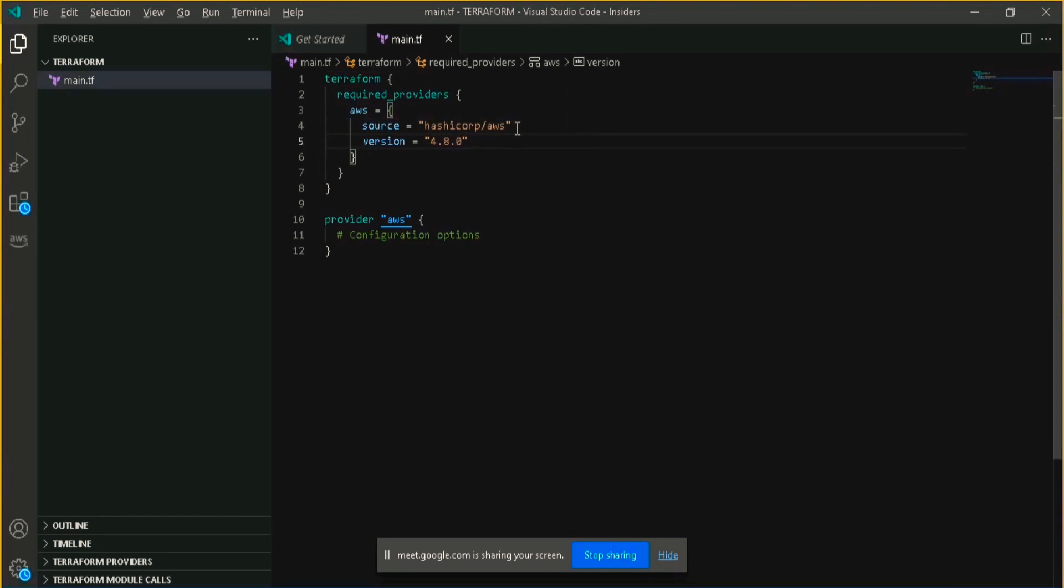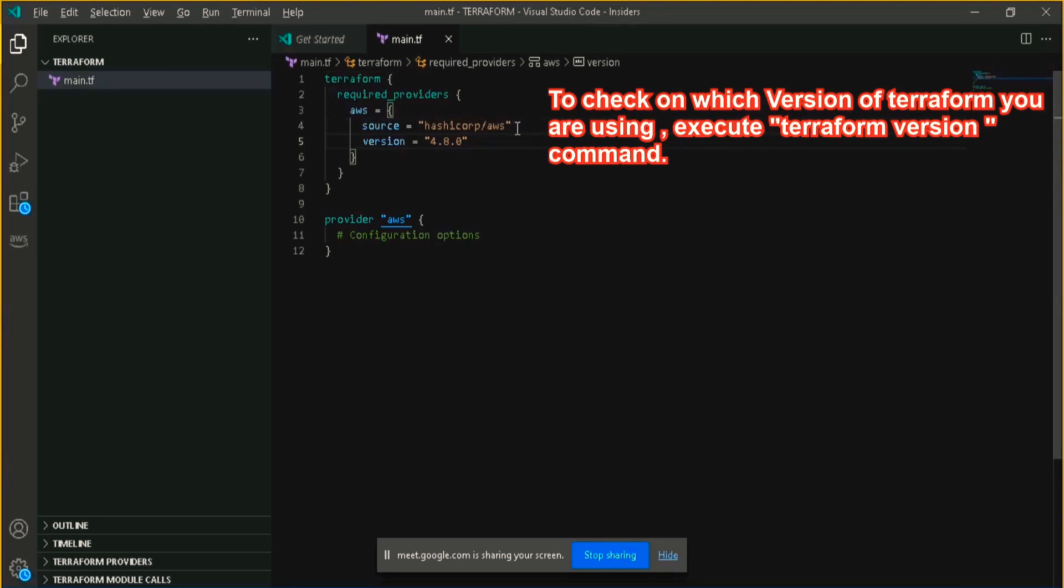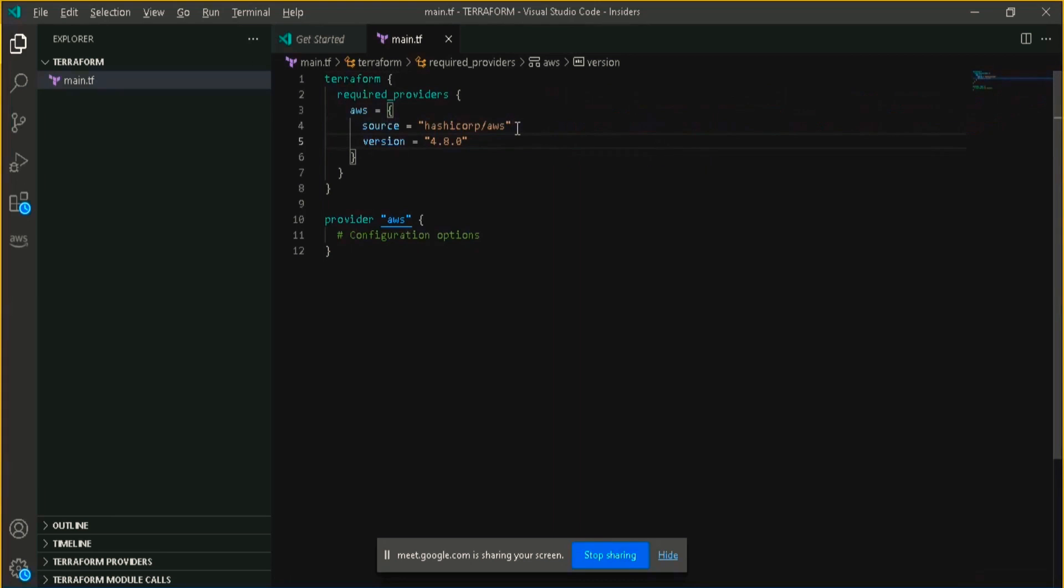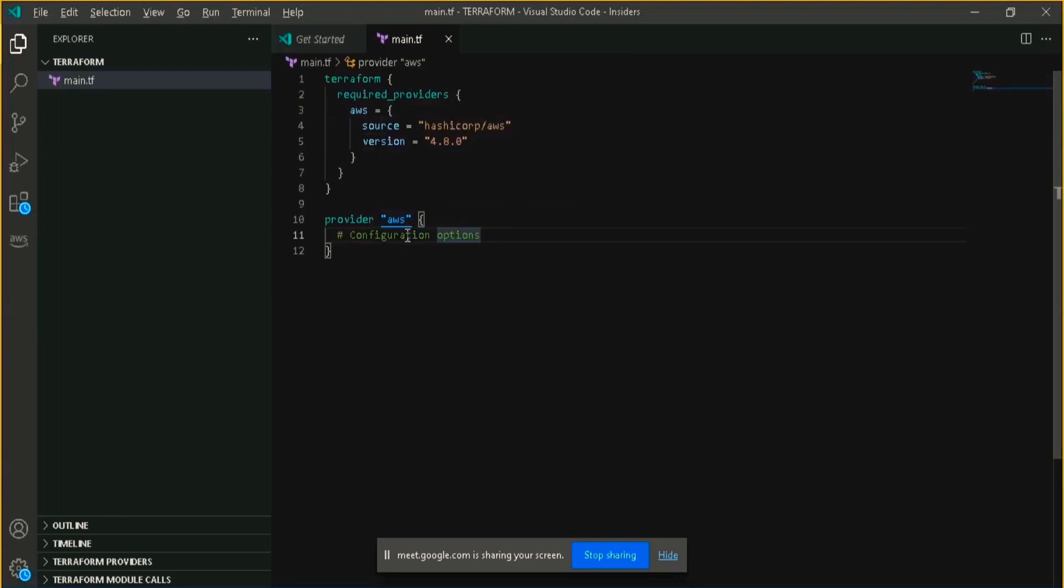If you want to check the Terraform version, as I already showed, you can execute the command Terraform version simply and it will show you which version of Terraform you are using currently. And here in the provider AWS section, we have to provide our access key and security access key, basically our credentials to log into that AWS account.